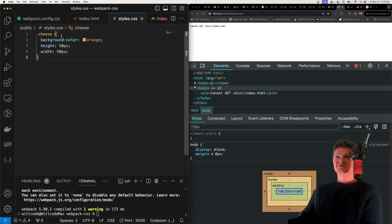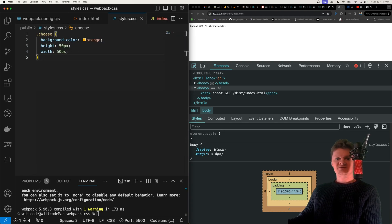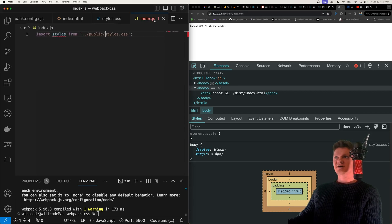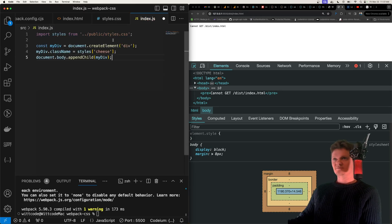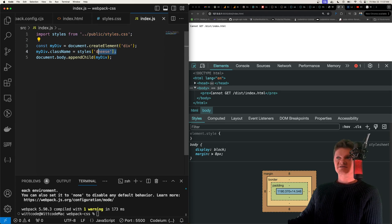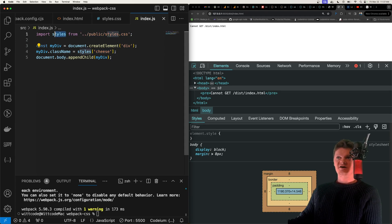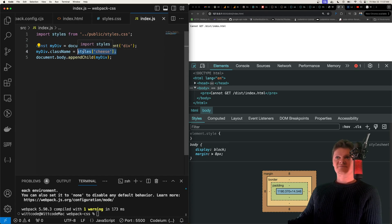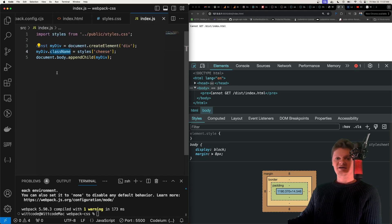And now inside our JavaScript file, let's import this class. So I'm going to paste some code here, we're going to import this, and then we're going to access the class. So we're basically importing this whole file. And then we're accessing the cheese class right here, and setting it as a class on a div.